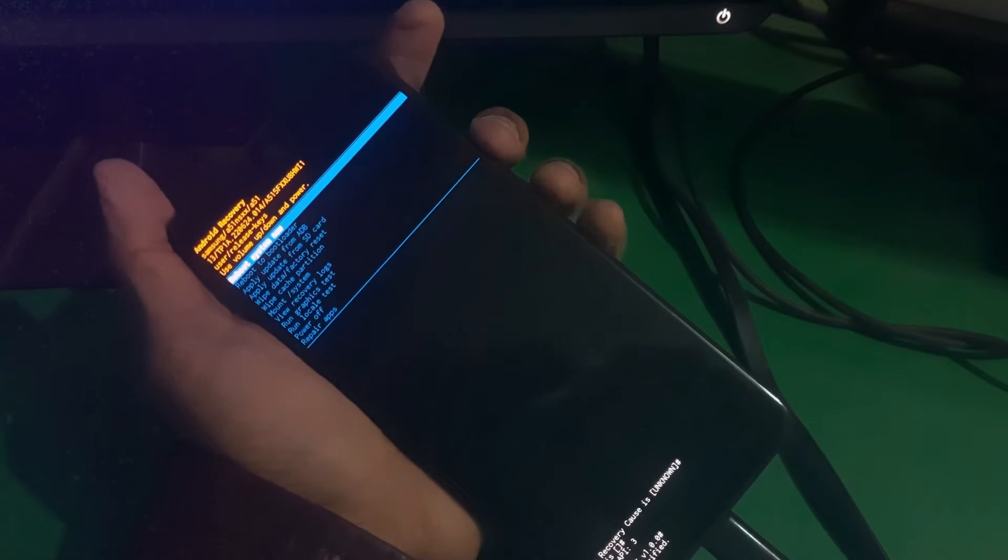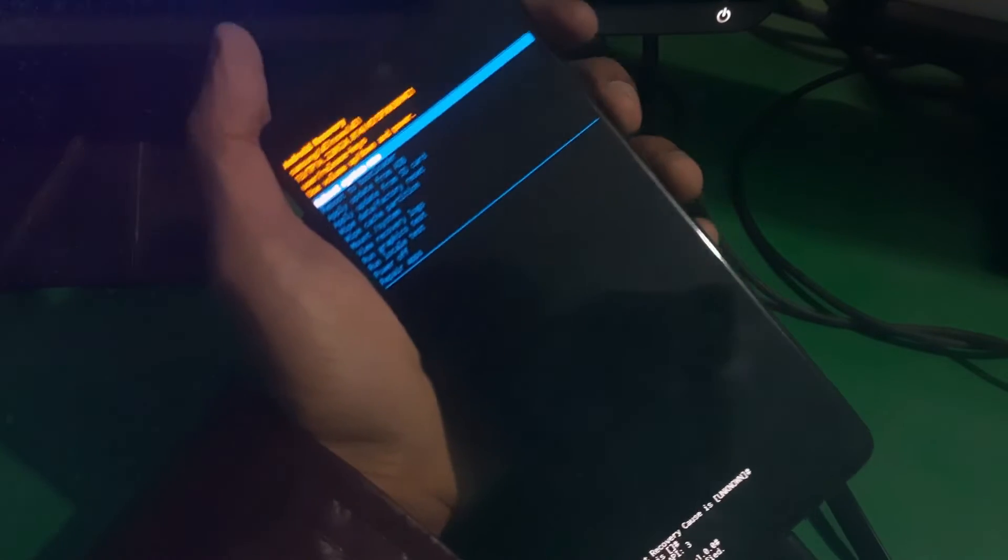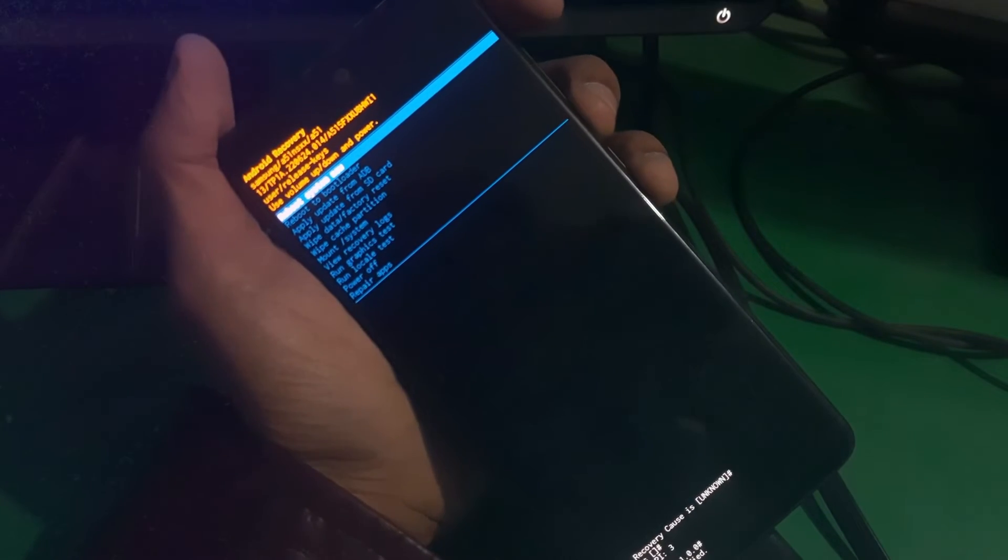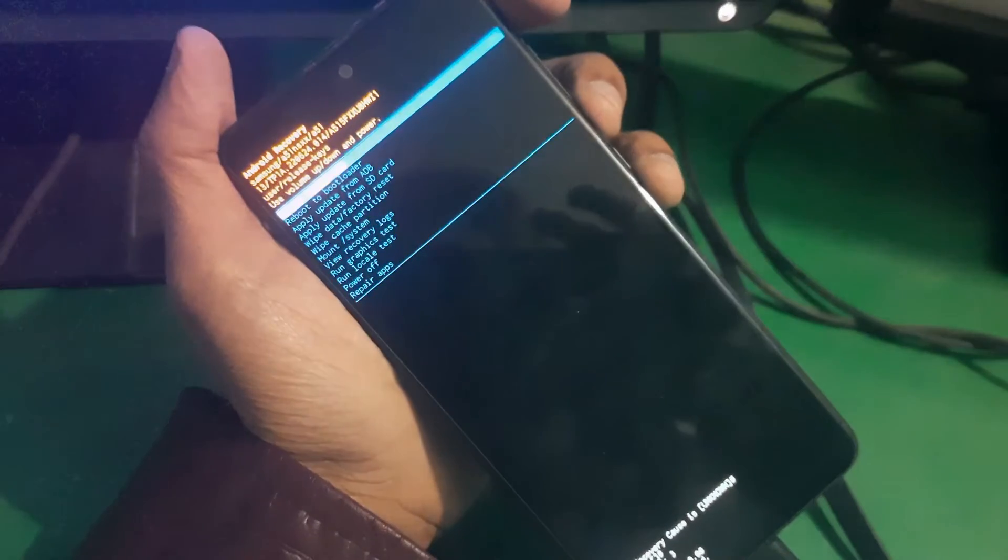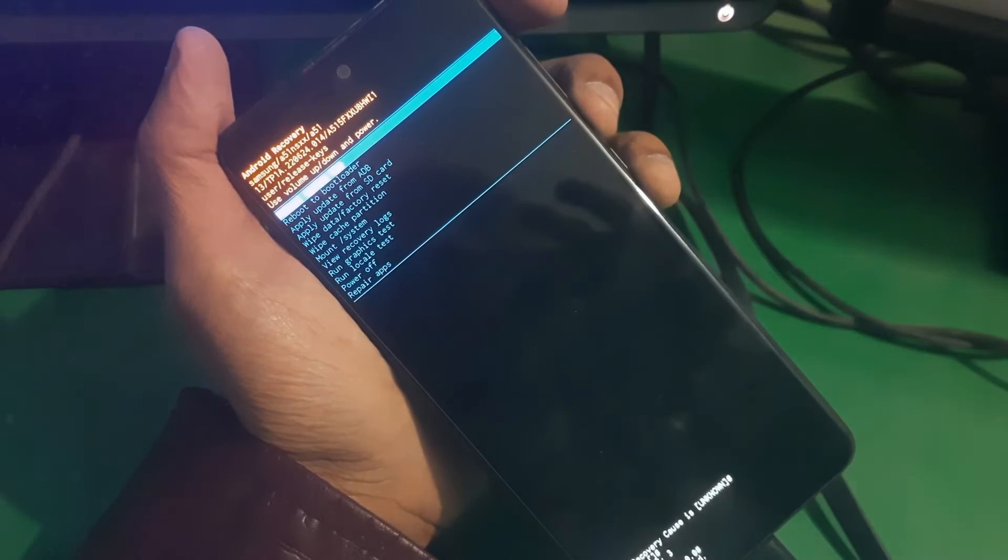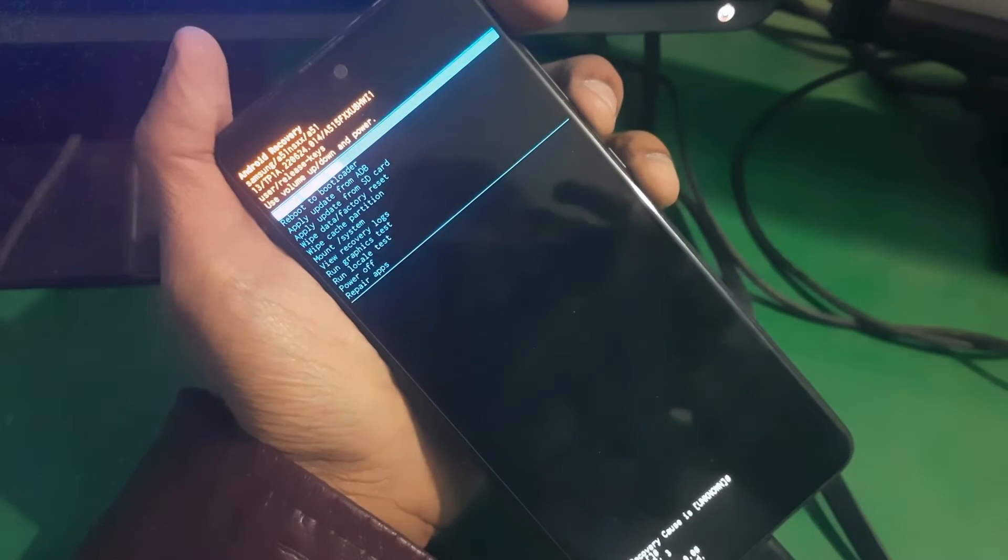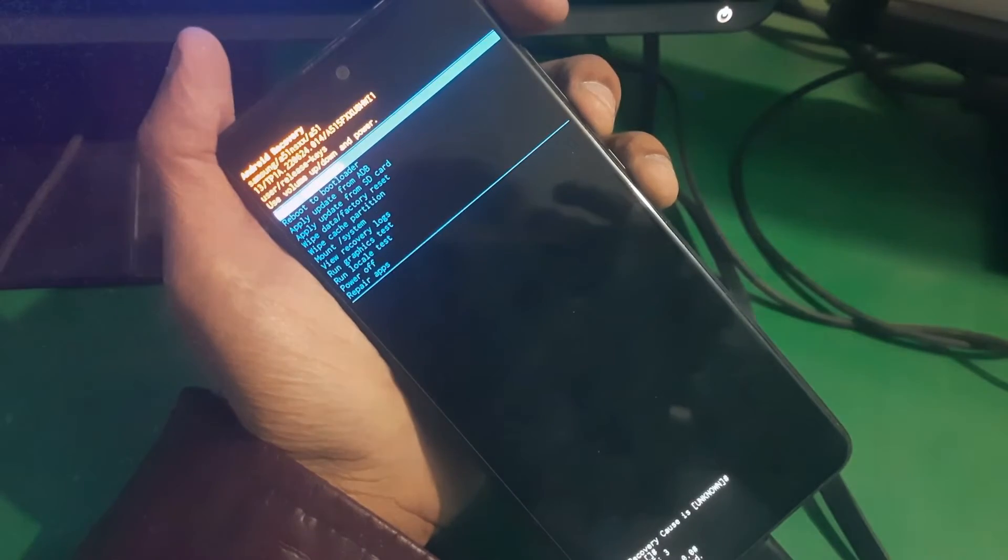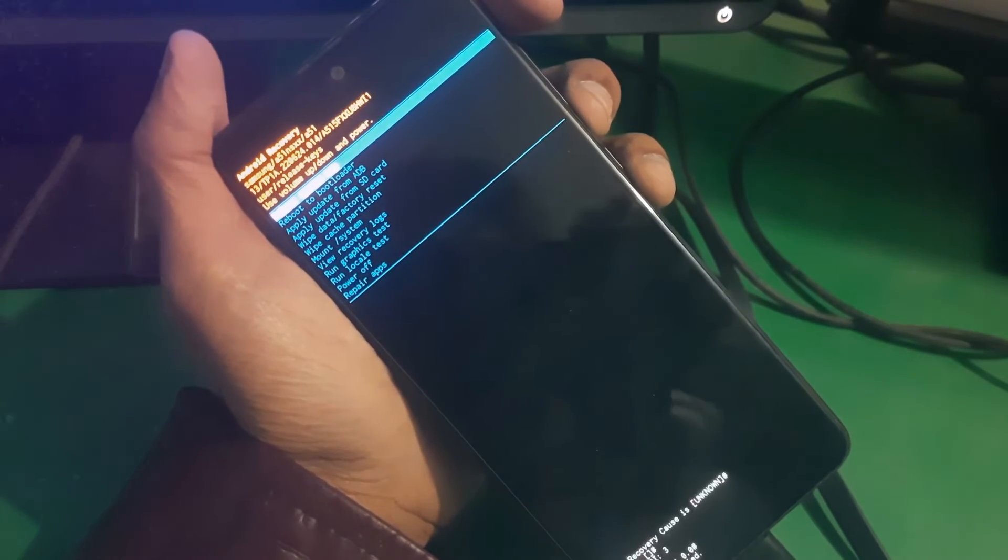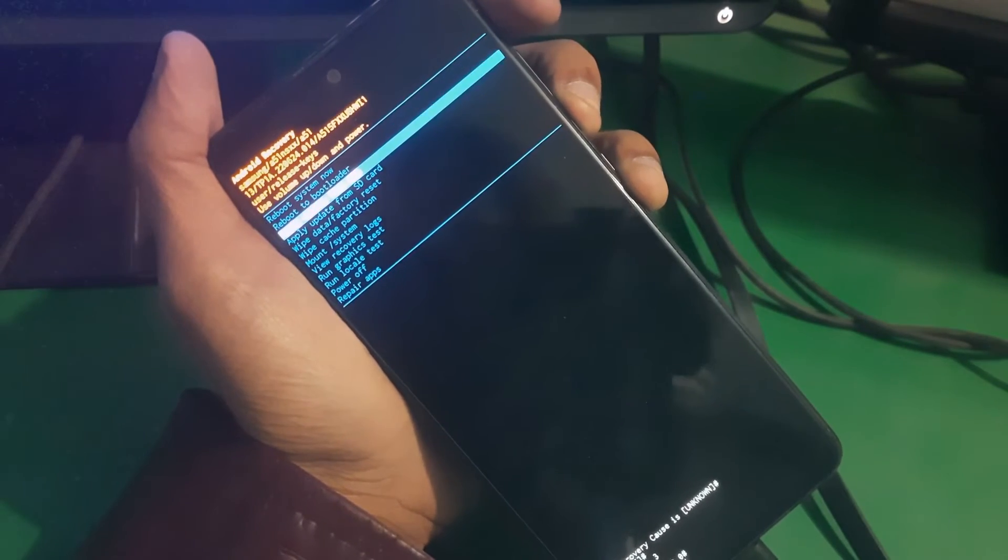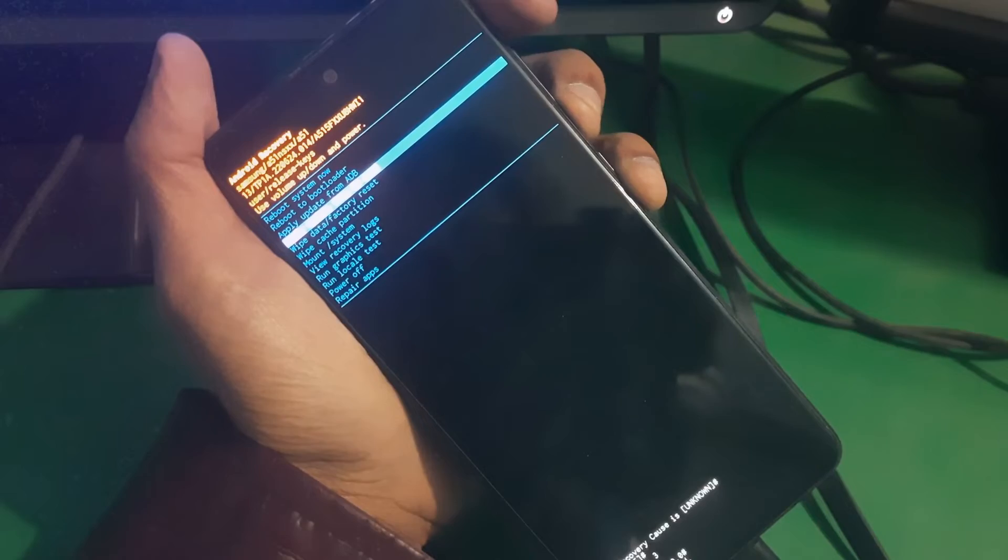There you can see the phone is in recovery mode. From here, you just simply have to use your side buttons to scroll up and down on the recovery menu.